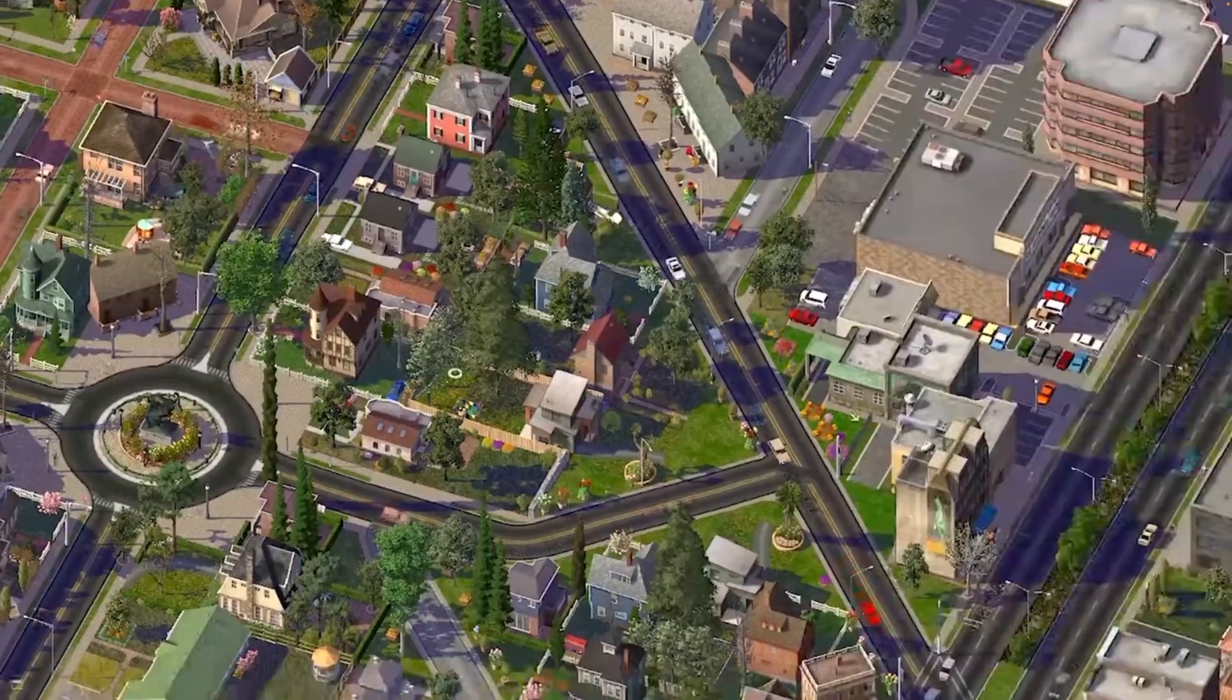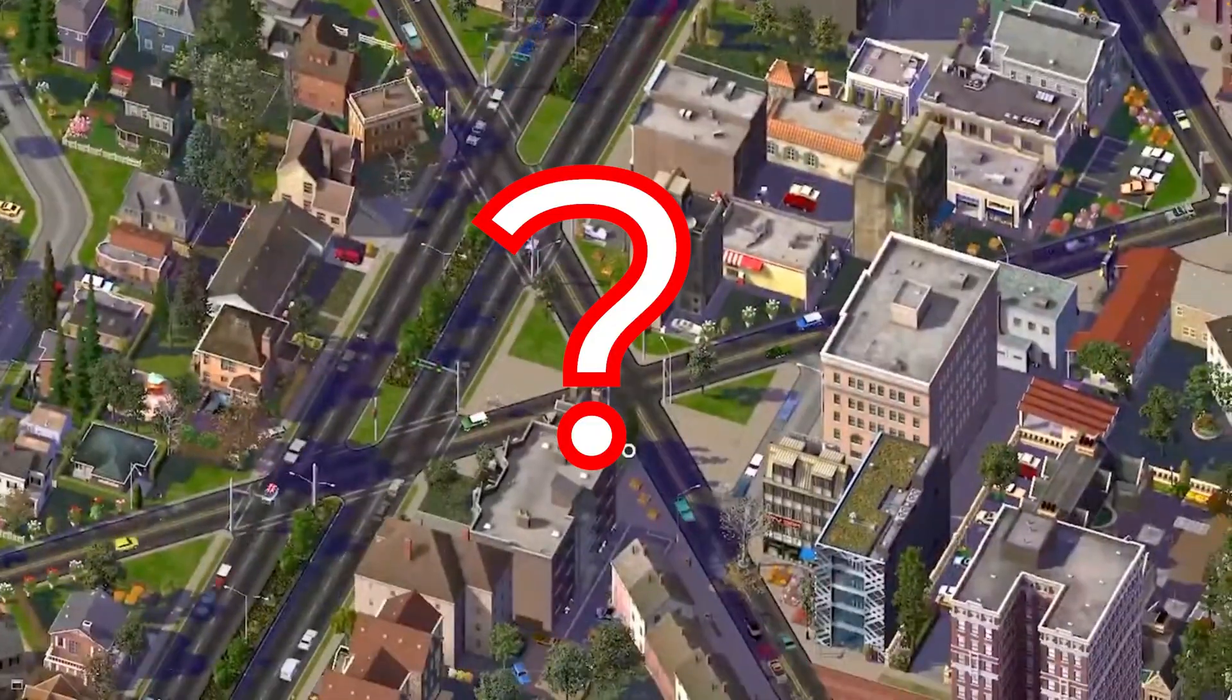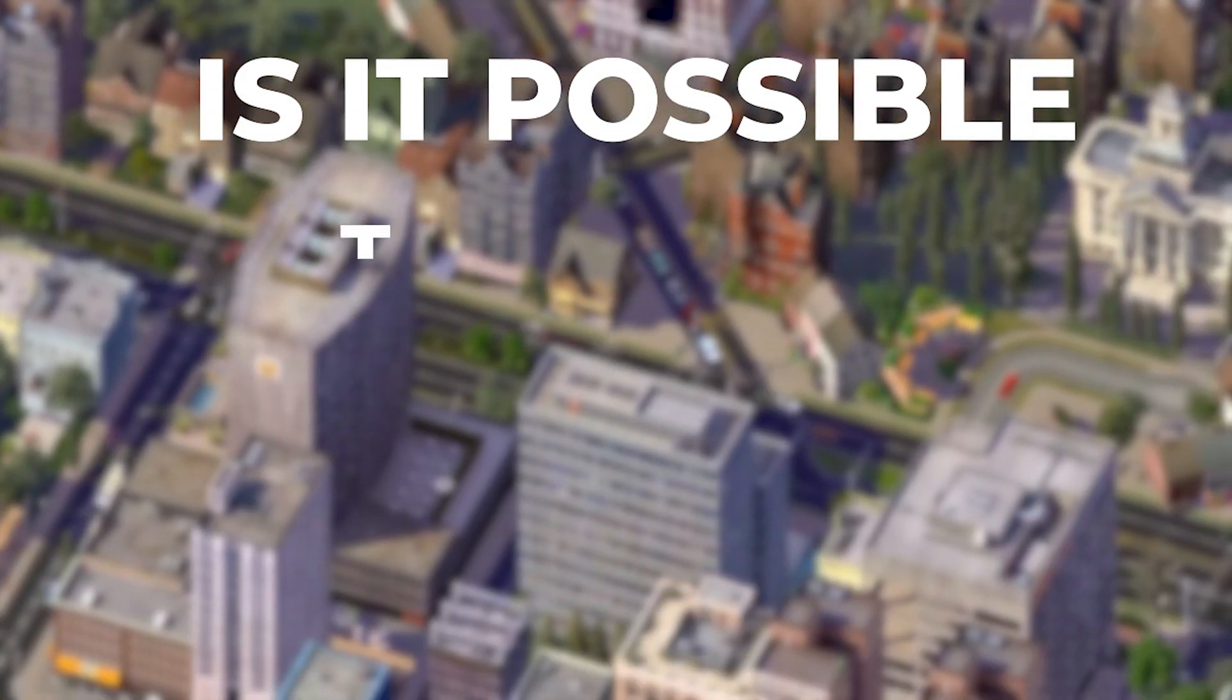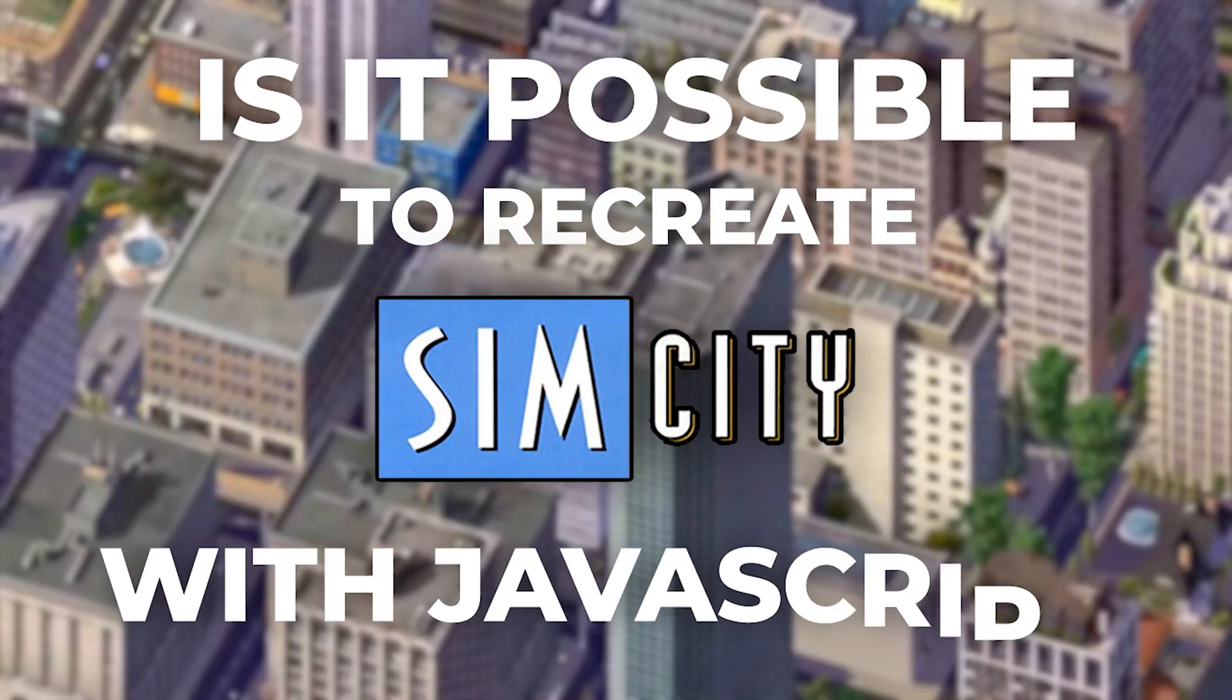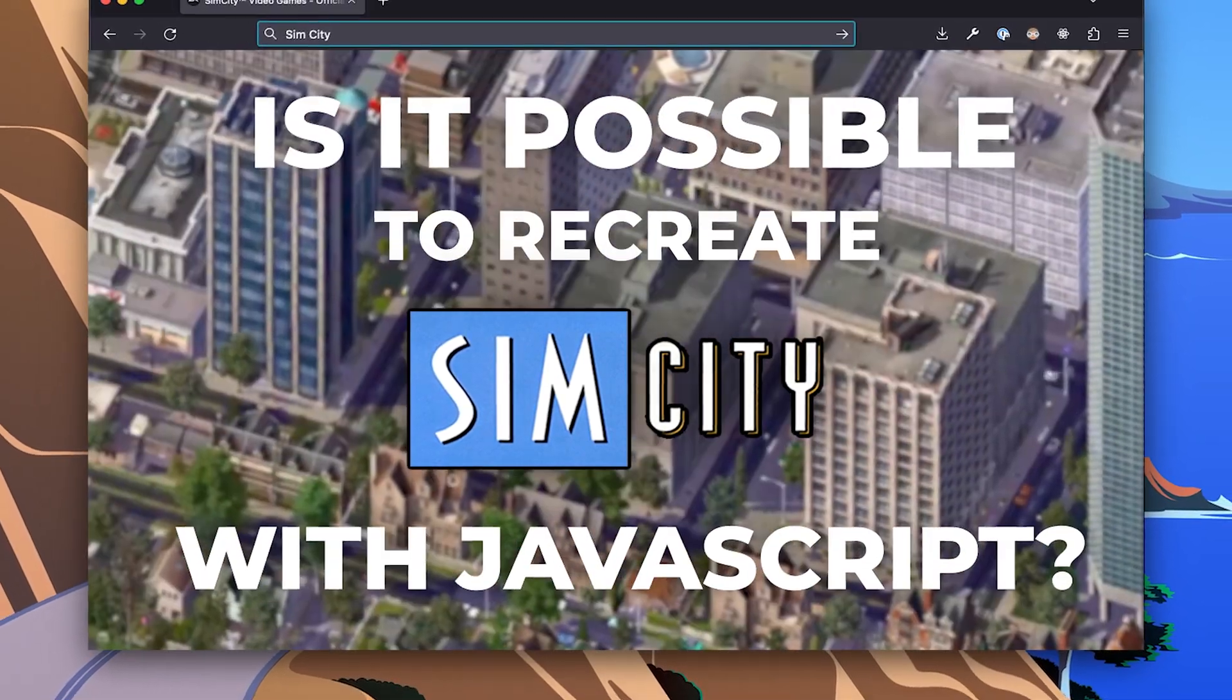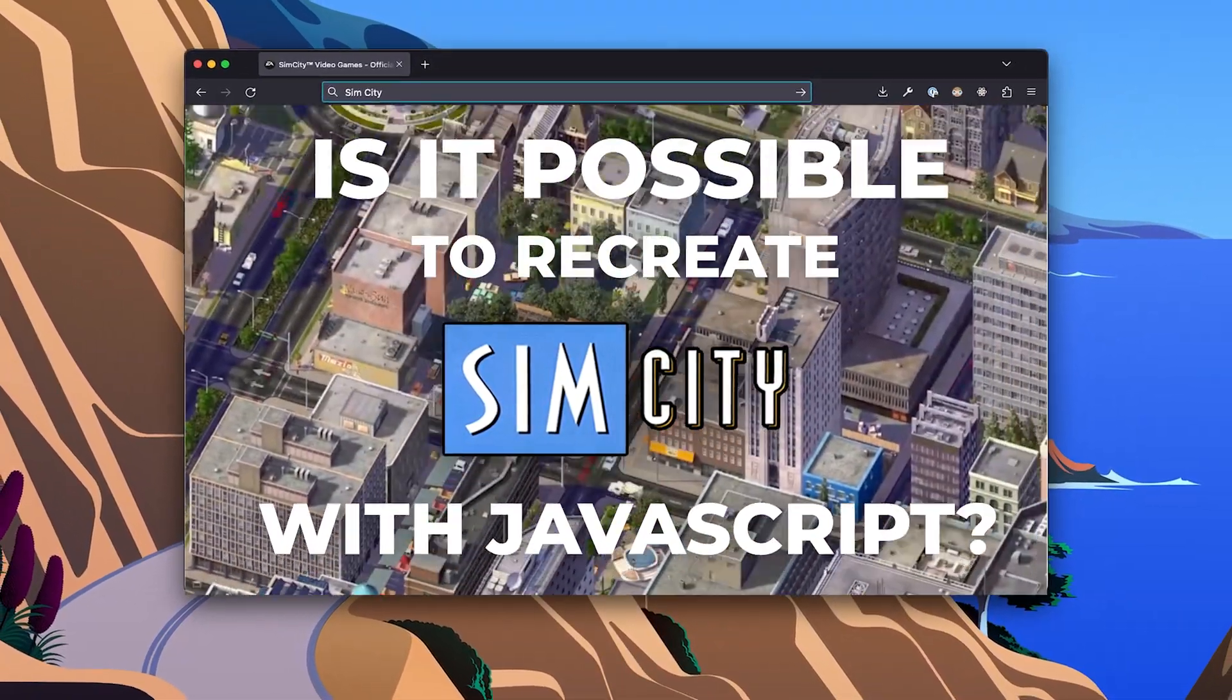Several months ago, I asked myself what seemed like a simple question at the time. Is it possible to recreate SimCity with JavaScript? In this video series, I intend to find out.